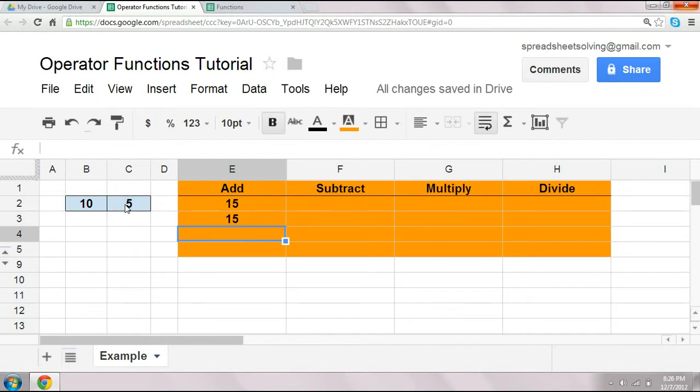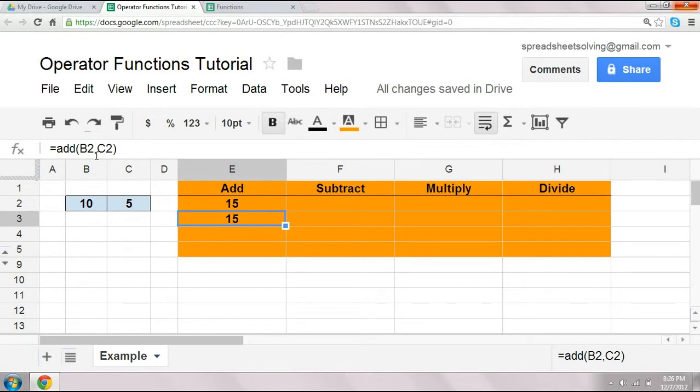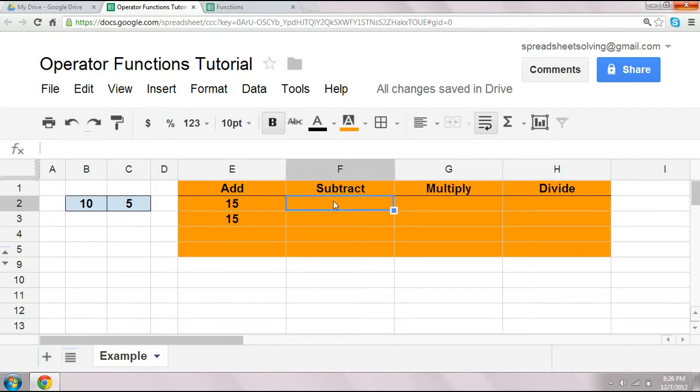Okay, so whenever you use an operator function, be sure to remember to use the comma sign to separate the two arguments, or the two cells referencing the numbers that you want to add.